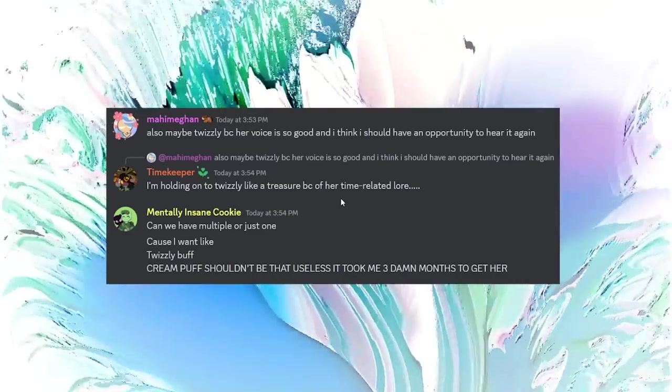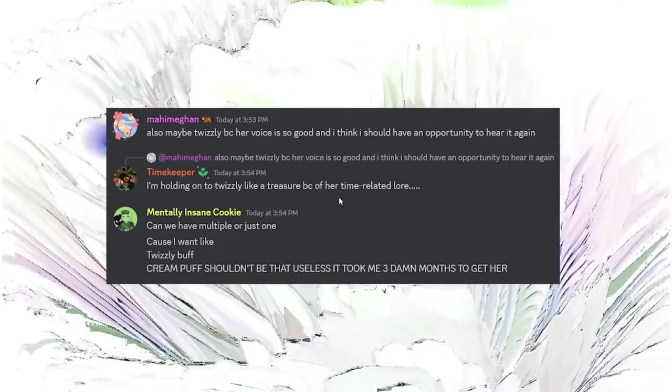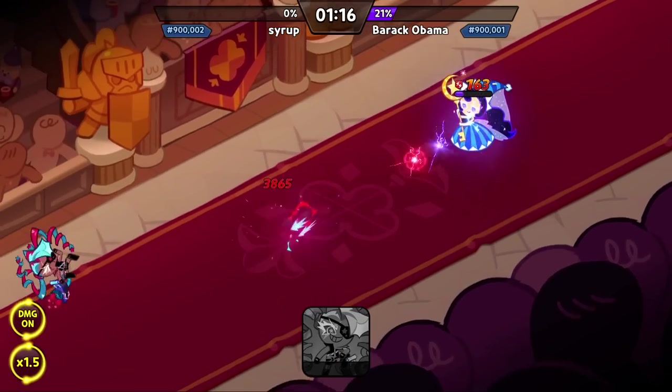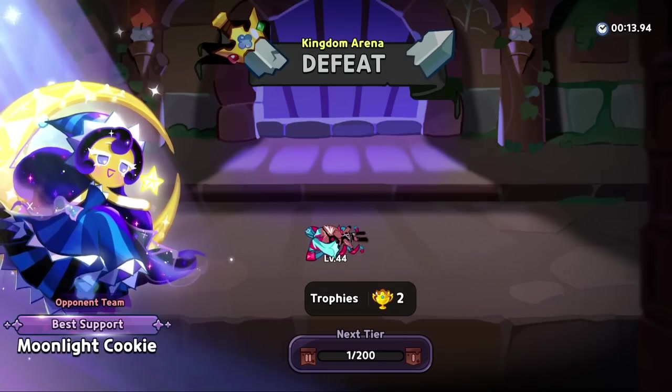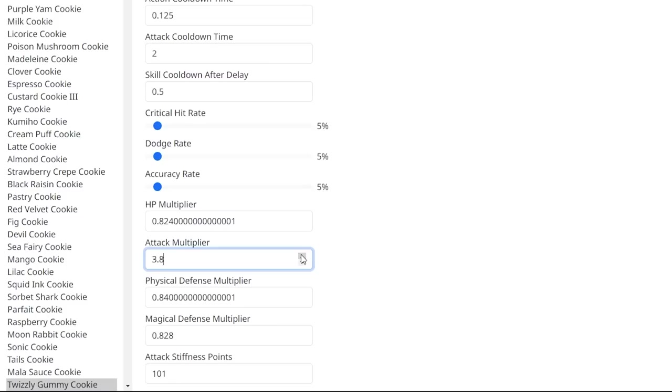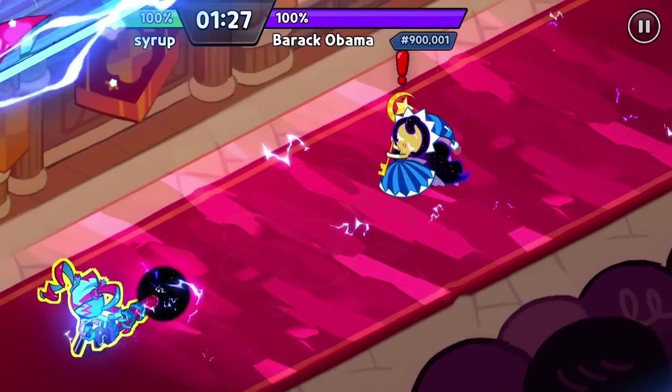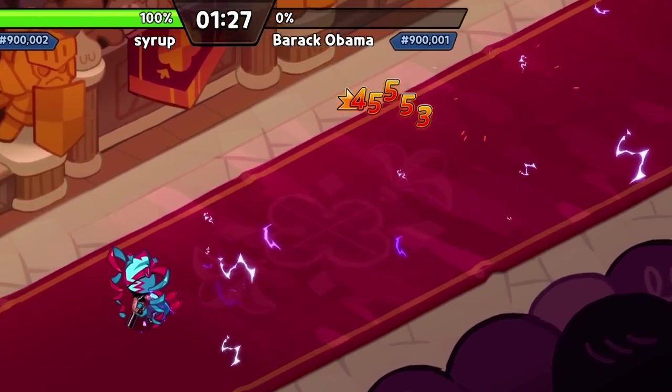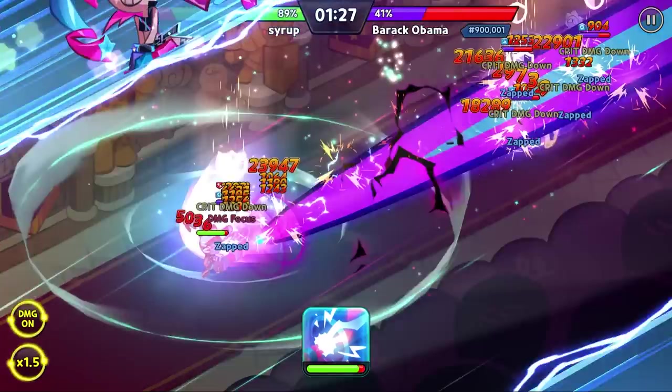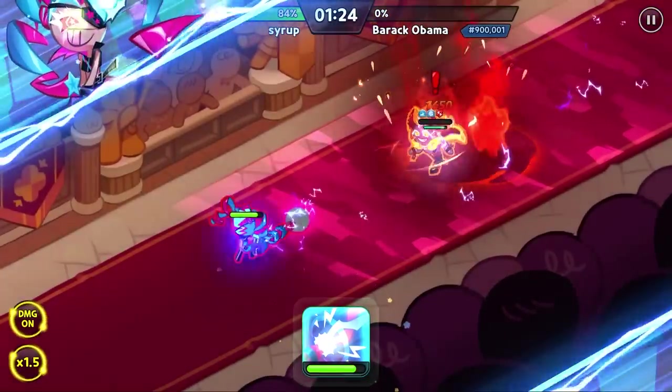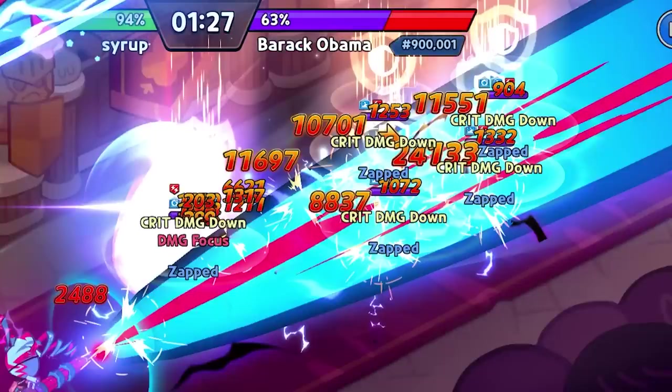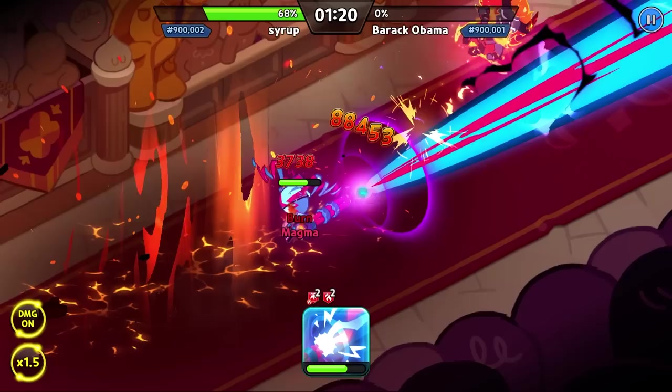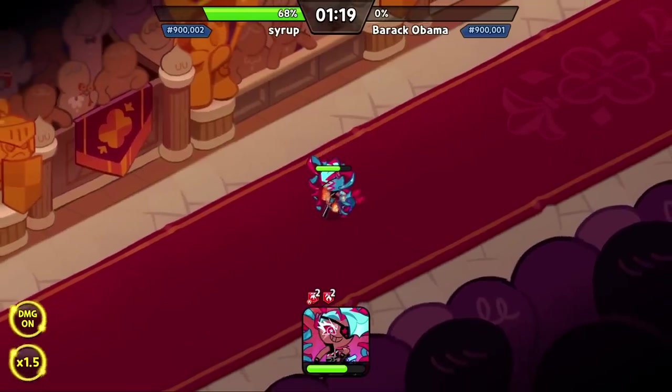Seeing a couple people saying they want a buff for Twizzly Gummy. The laser beam attack has potential at least. Buff that right up. Let's lower that cooldown on the skill down to one second. Yes! You know what? Let's go even bigger. That is awesome.